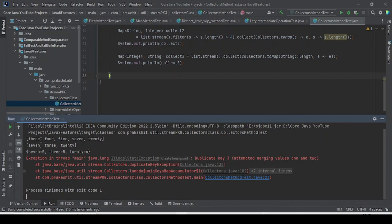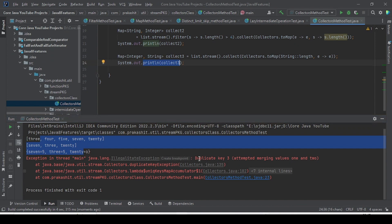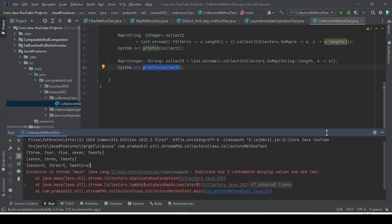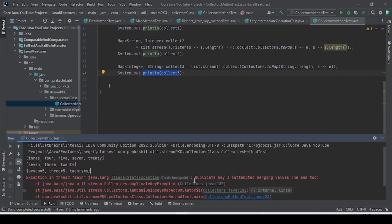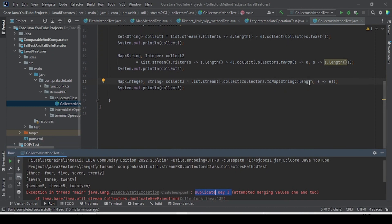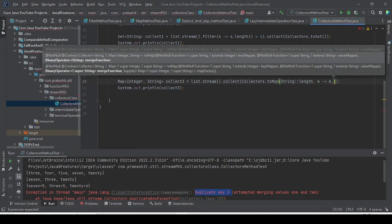As you can see, the above three print statements executed fine, but this one is throwing a duplicate key exception — 'duplicate key 3, attempted merging value one and two'. It is throwing an error due to the duplicate key. First it stores the key 3 for 'one', then tries to store 3 again for 'two', sees the key is duplicated, and throws the exception.